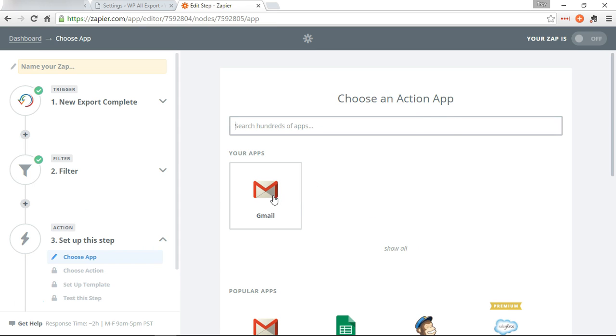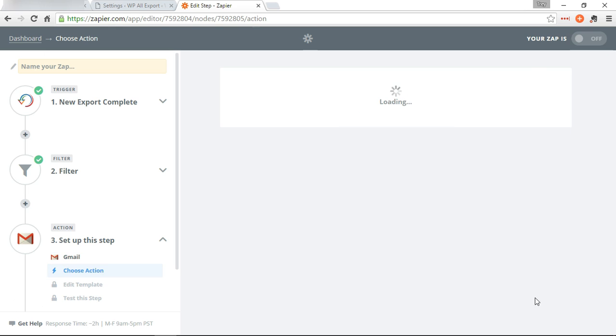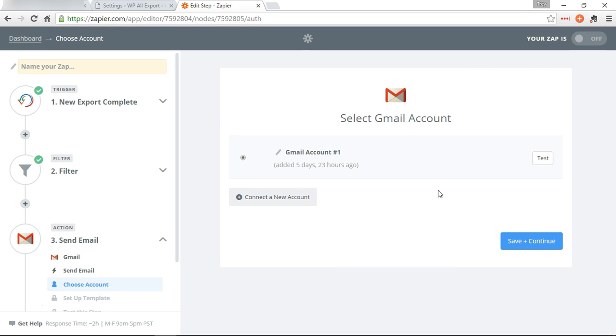Okay, now we're going to choose an action app. We're going to pick Gmail and choose to send email. I've already added my account, but it's real easy. You just hit connect a new account and give it access to your Gmail and you're good to go.